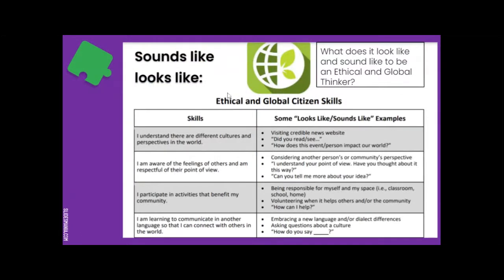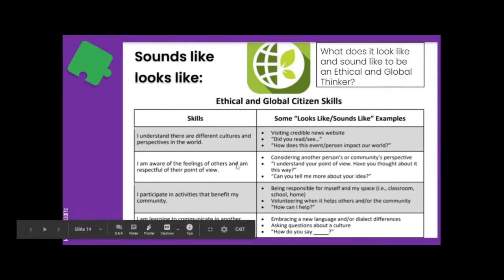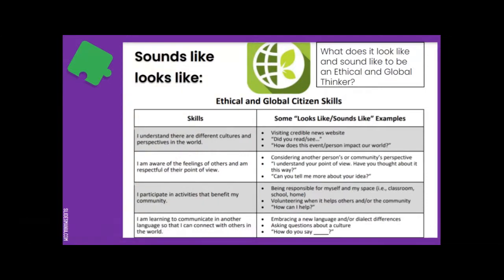There are a lot of different things that fall under being an ethical and global citizen, so let's take a minute to break this down and talk about what these skills look like and sound like. For the skill 'I understand that there are different cultures and perspectives in the world,' we might see someone visiting credible news websites to learn more, starting conversations by asking 'Did you read or see this piece of information?' and asking 'How does this event or person impact our world?'